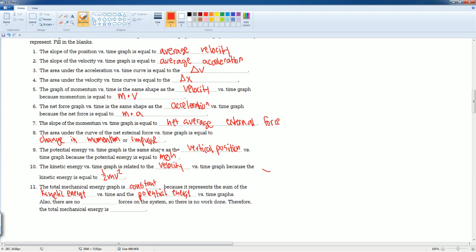There are no external forces acting on the system, so no work is done, and therefore the total mechanical energy of the system is constant — the system is closed. Those are all the solutions for this section.